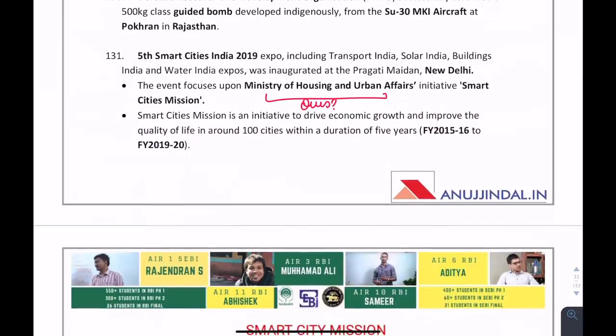For ESI: the Fifth Smart Cities India 2019 — which mission does it come under? The Smart Cities Mission comes under the Ministry of Housing and Urban Affairs. Don't get confused with Ministry of Rural Development — the correct answer is Ministry of Housing and Urban Affairs.